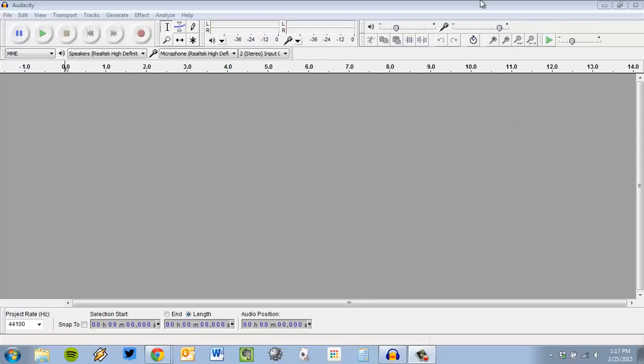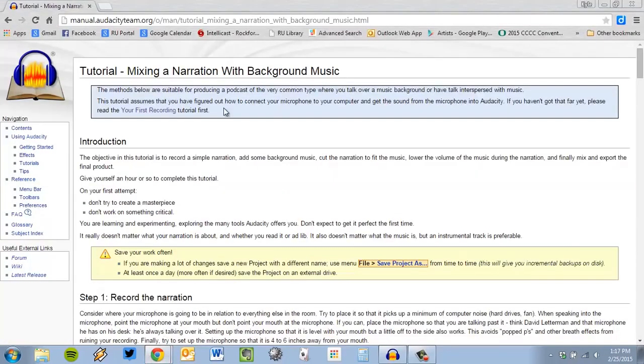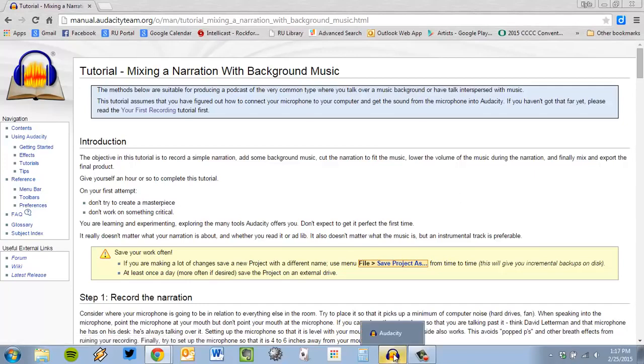So here I already have the program installed. If you want more details, you could always go to Audacity's website. They have this great page on mixing narration with background music. You can Google that and read much more details, much more professional than I'm going to do.